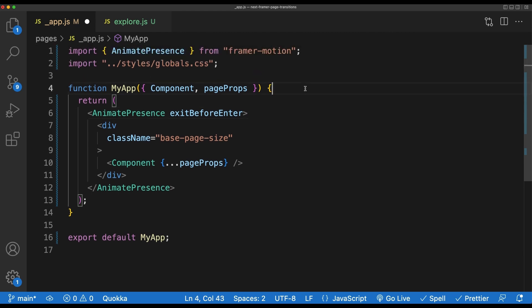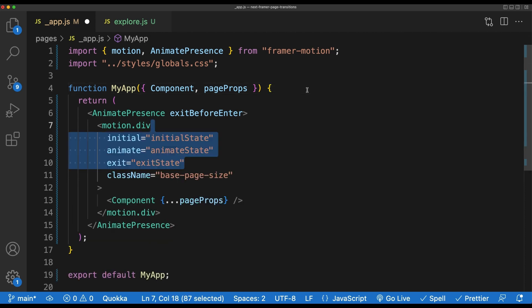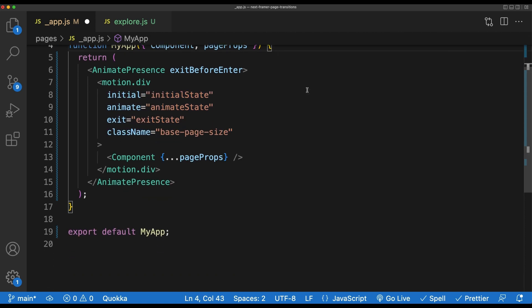Next we'll import motion from the Framer Motion library, then add a motion.div component directly under our AnimatePresence component. The first three props that we want to pass this component are initial, animate, and exit. Each of these will be set to strings, which we can call whatever we want. These strings map to keys in an object called variants.